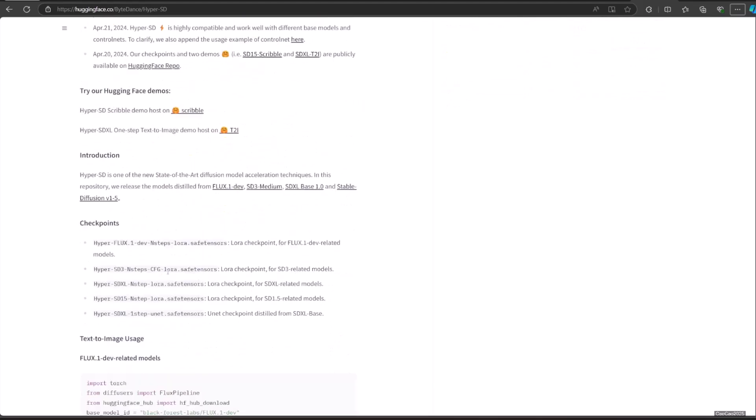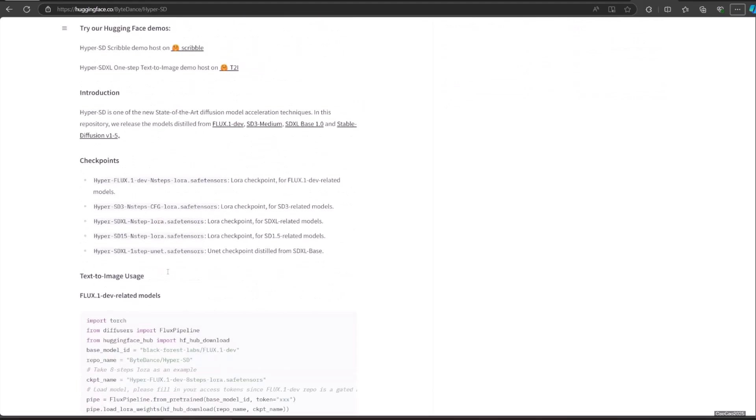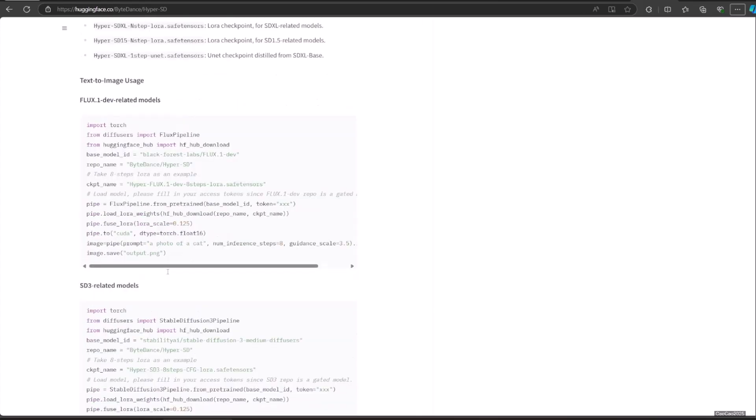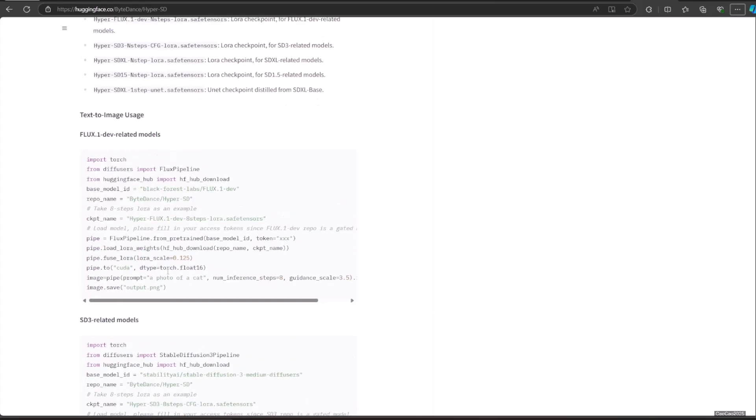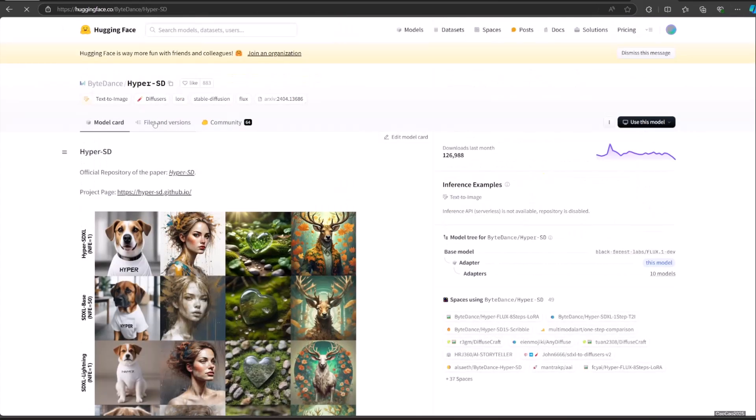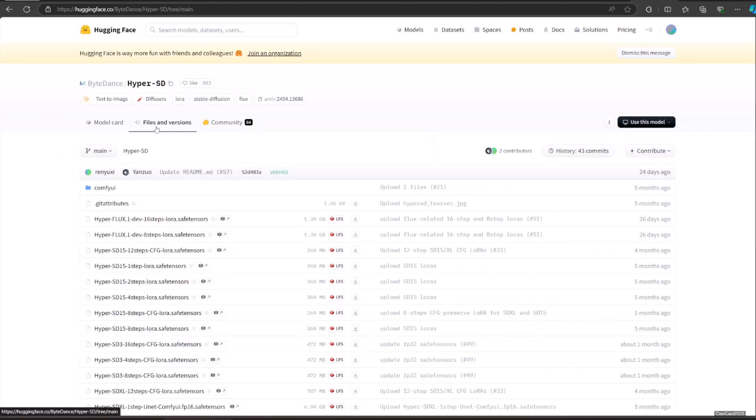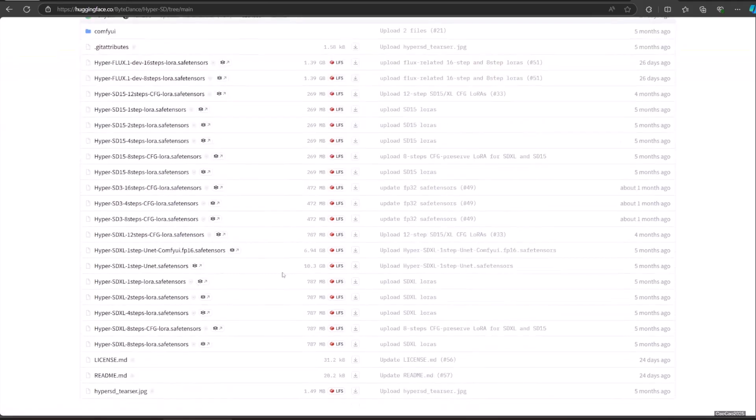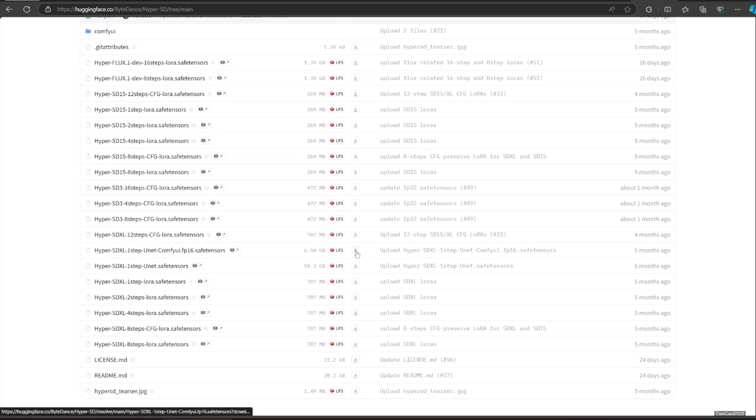The first step is to download the model. Access the Hugging Face link in the video description. Select files and version table. Download the checkpoint model hyperSDXL1stepunetcomfyui.fp16.safetensor. Put it in ComfyUI/model/checkpoint. Also download all the LoRa that you're going to use. Put it in ComfyUI/model/LoRa.